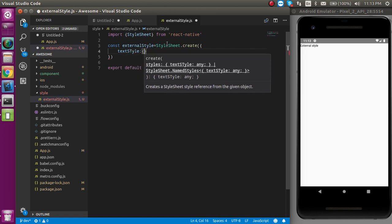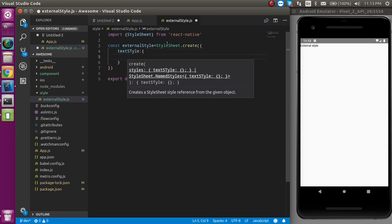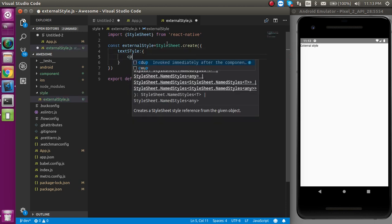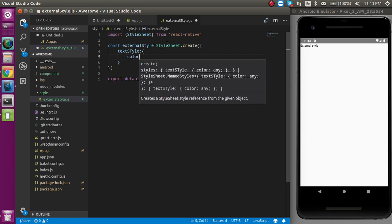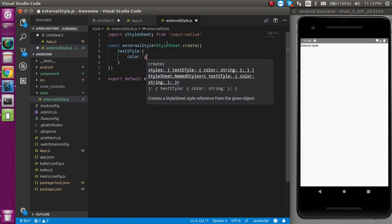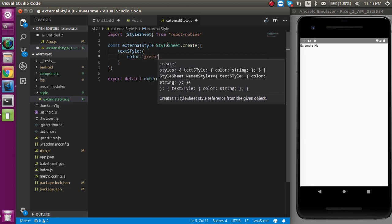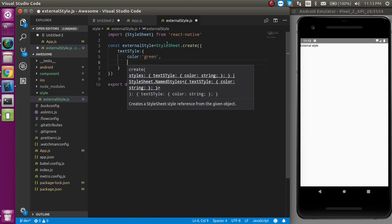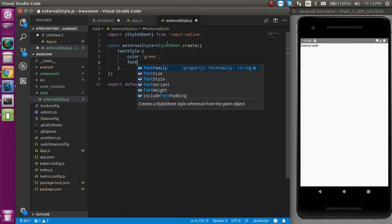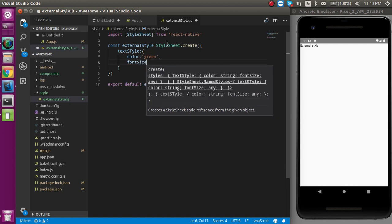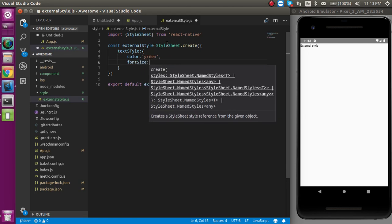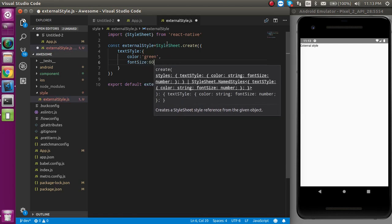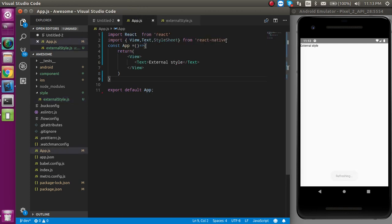You can simply write some style here like color can be green and font size can be 60. Now we have to import it here.